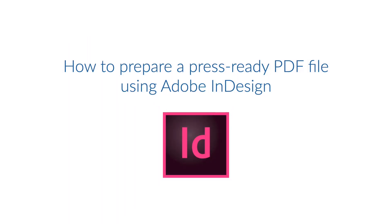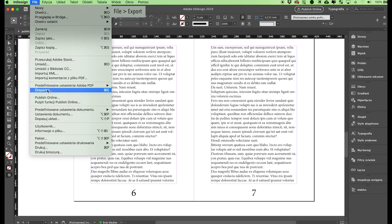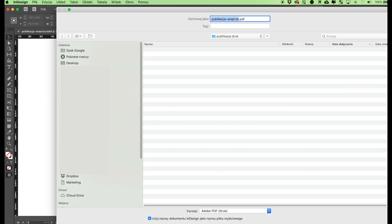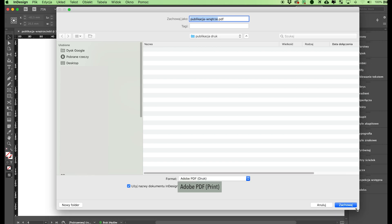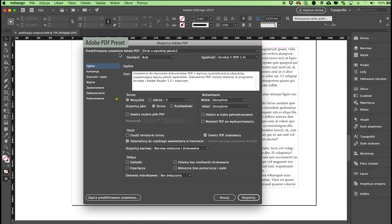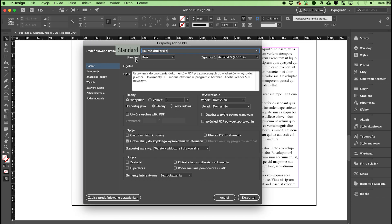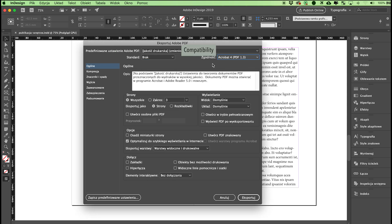How to prepare a press-ready PDF file using Adobe InDesign. If your project is ready, generate a PDF file for printing. Choose File > Export from the main menu. Select Format: Adobe PDF Print at the bottom of the window, and confirm using Save. In the Adobe PDF Preset dialog box, choose Press Quality. Go to Standard and choose None from the drop-down list. For Compatibility, select Acrobat 4.